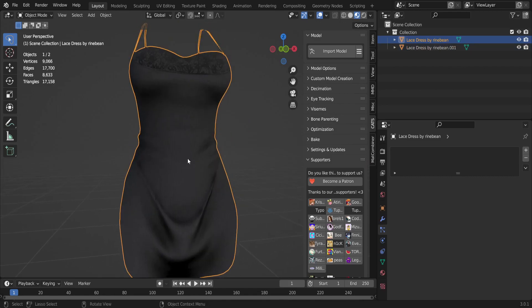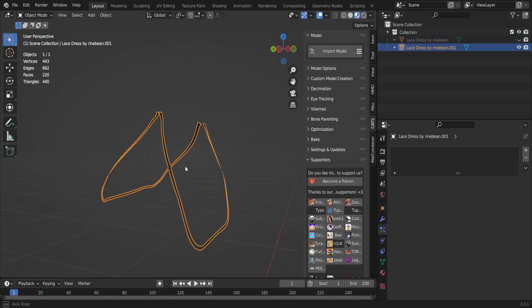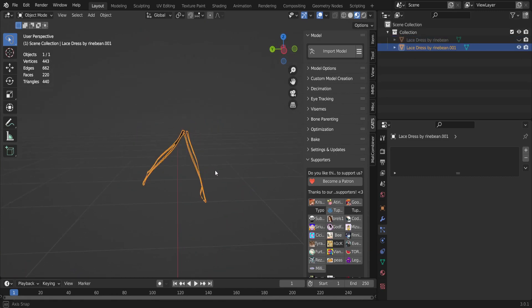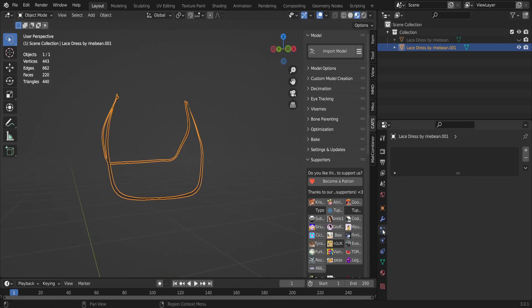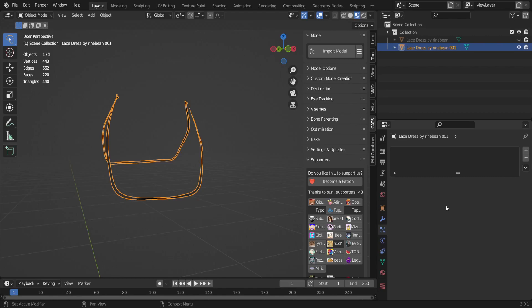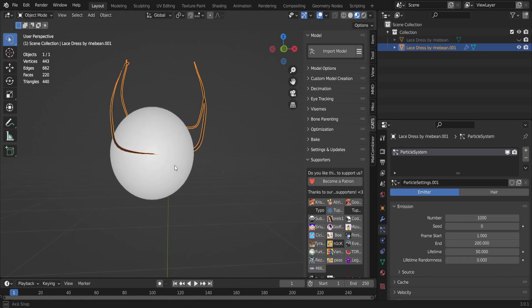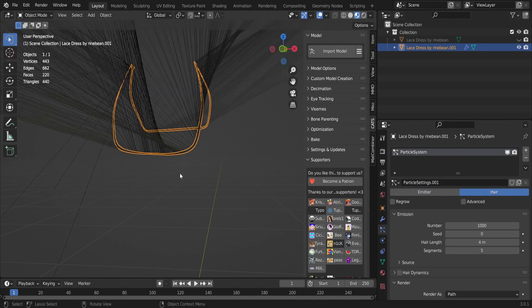So now that you have that, you're gonna hit Tab, click on the dress and hide it. Afterwards you're gonna grab on the outline that you made of whatever you want to add fur to, and you're gonna find these little three dots with lines connecting to them. This is the Particle Properties, and you're gonna add a particle property.